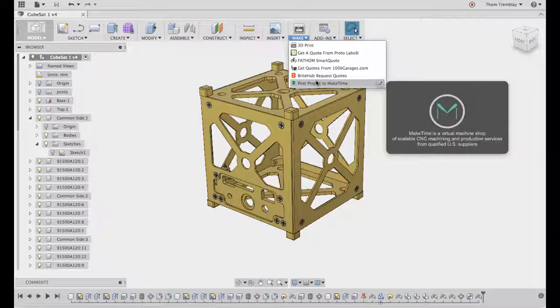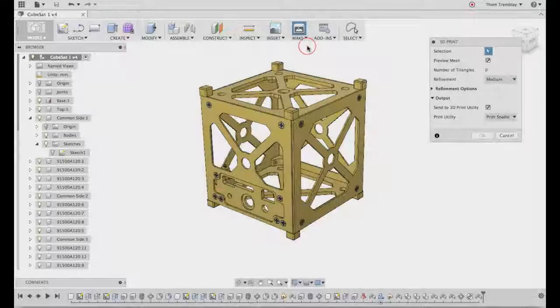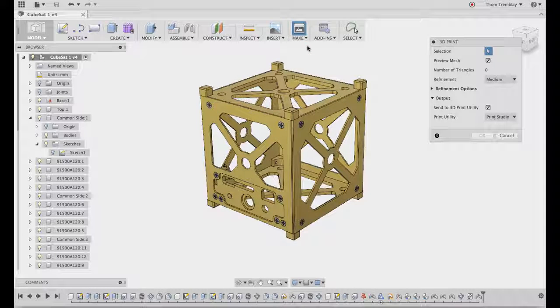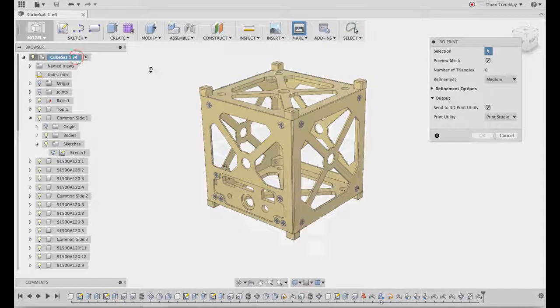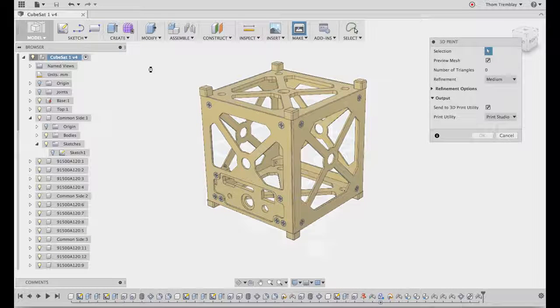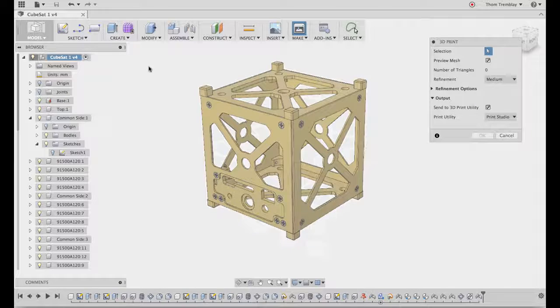If you have access to a 3D printer, you can use the 3D Print tool. Selecting your model, it will tell you how many triangles it will calculate based on the refinement level selected.